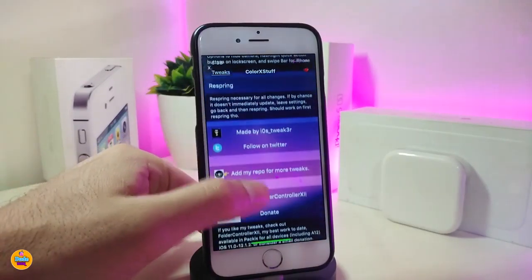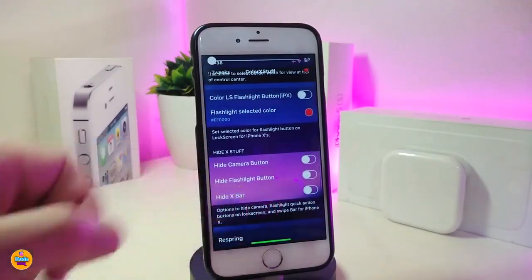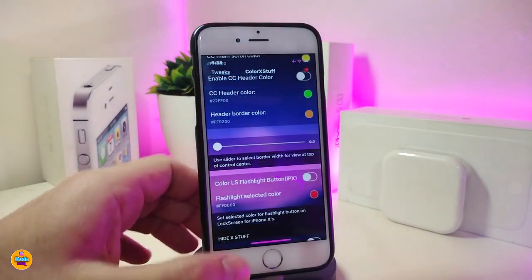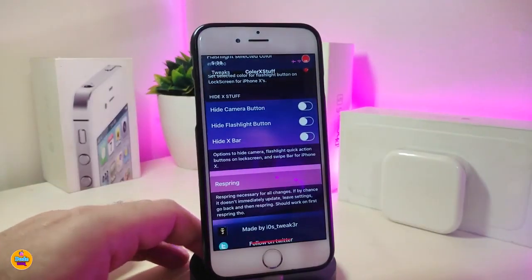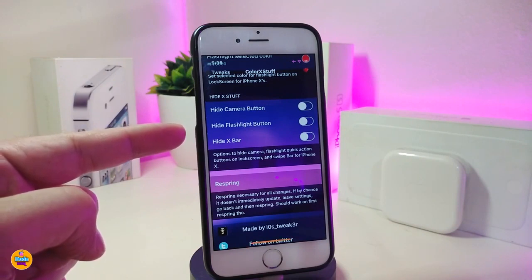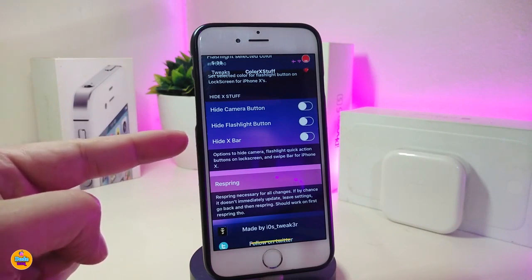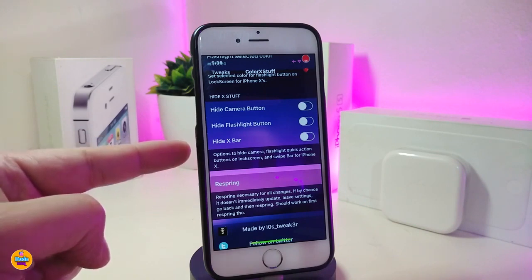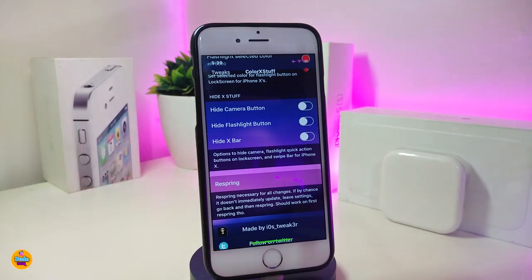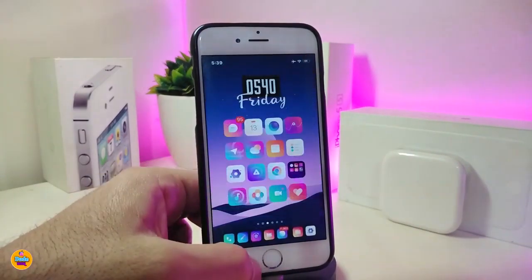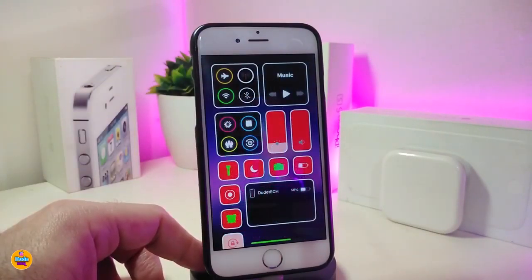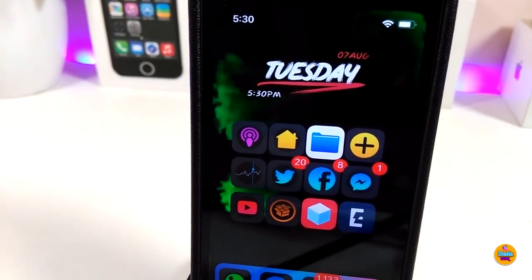There are a lot of settings — I can't go through everything, but most things explain themselves. Options include hiding the camera button, hiding the flashlight, hiding the X bar, and more. Once you're done with all the configuration, respring your device for the changes to take effect. This tweak is called 'Color X Stuff.'